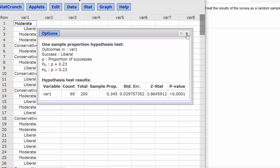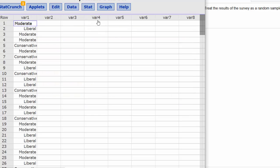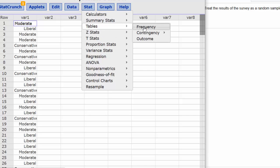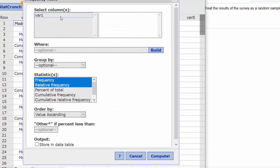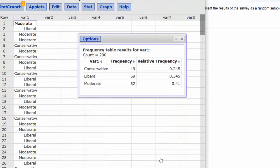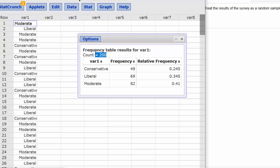To get the counts, I could also have done Stat, Tables, Frequency for VAR1, and Compute. And there I see that my sample size is 200, and there were 69 that were liberal.